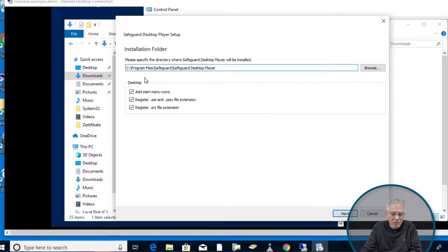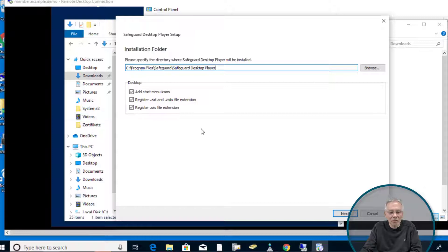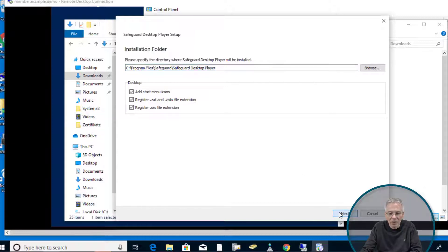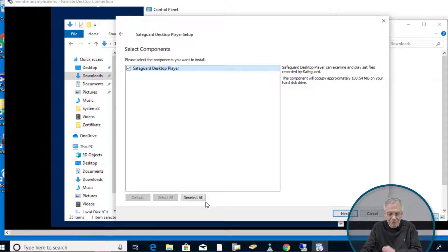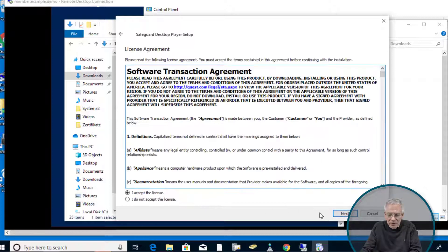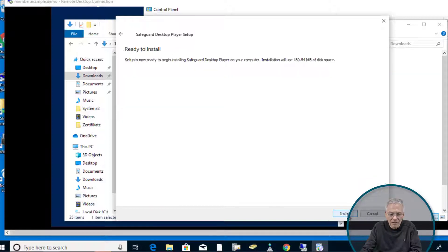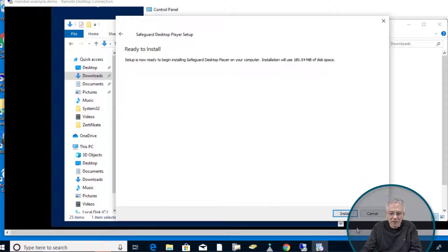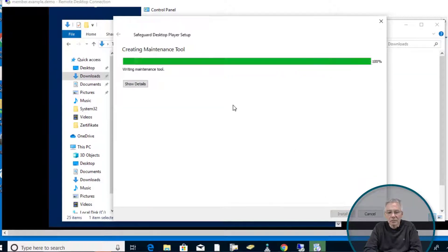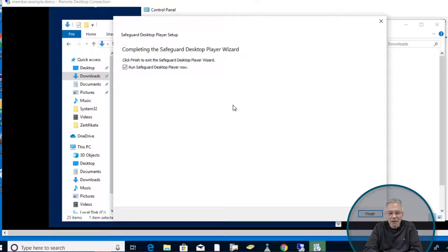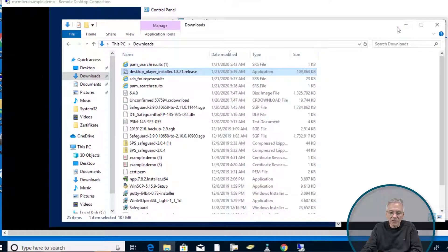Now it installed the player. It automatically does the file association, which is pretty important. When you just double click on it, it will launch the player. Simply click next, click next, accept the license agreement, click next, and let it install. Now it's done. Just click finish. That was the installation of the player.